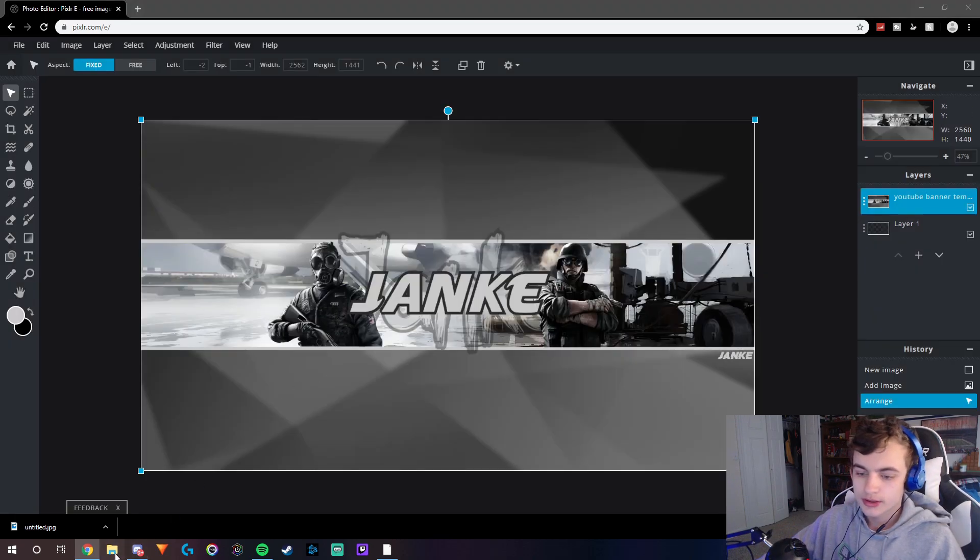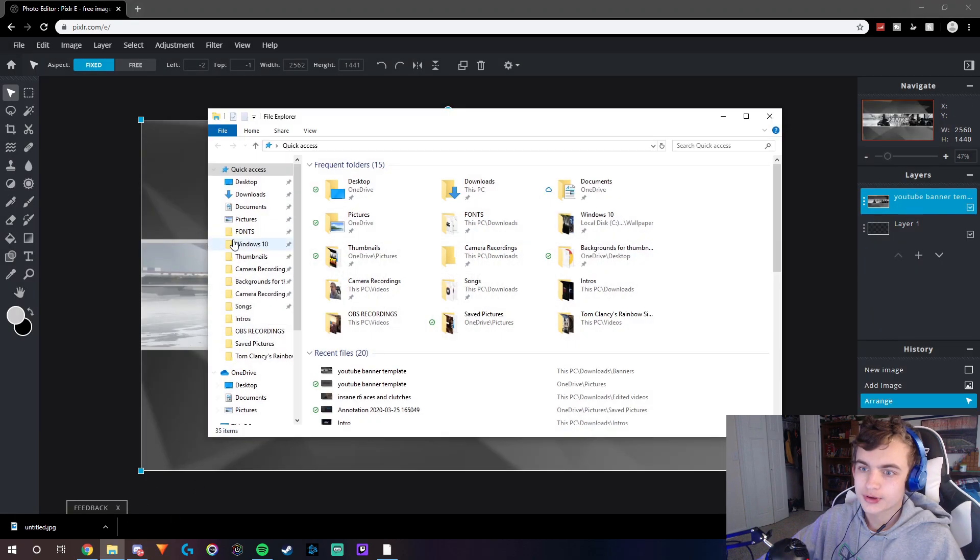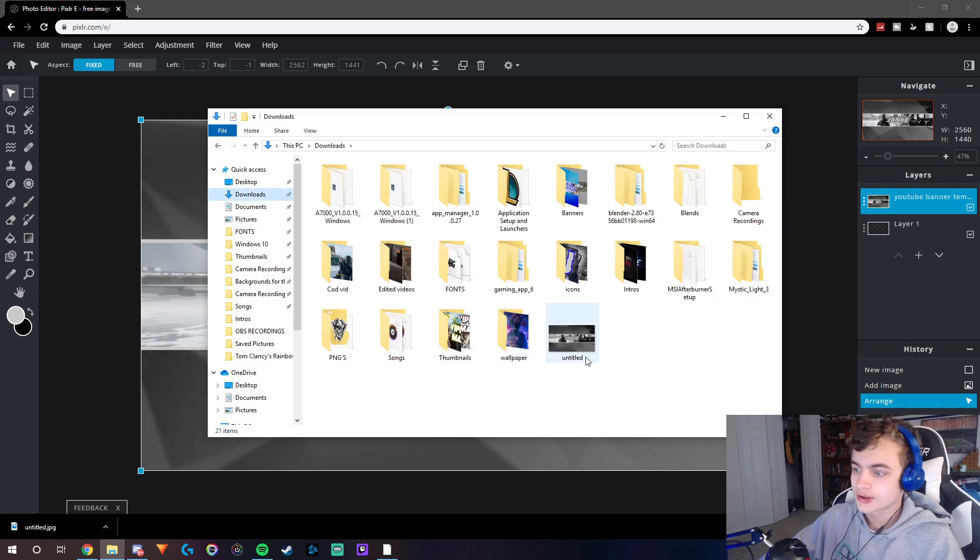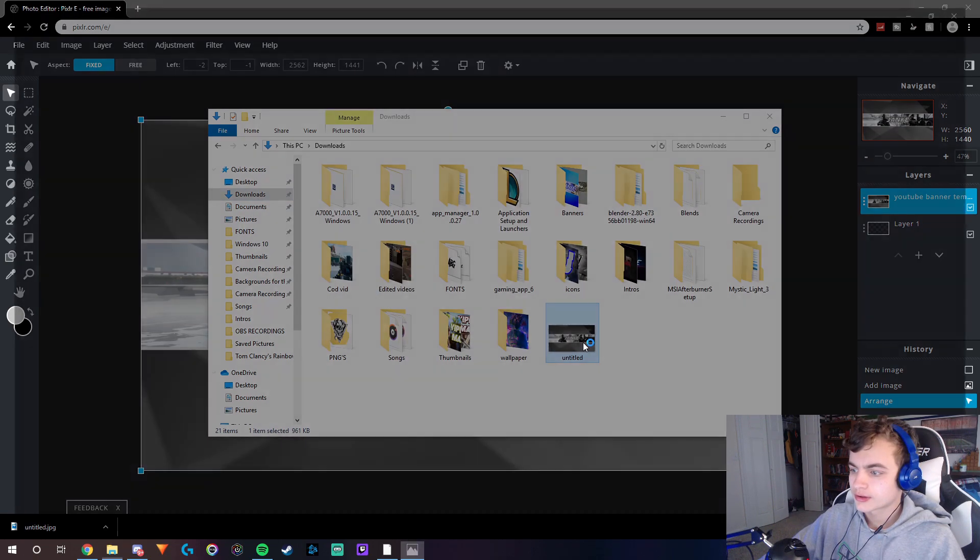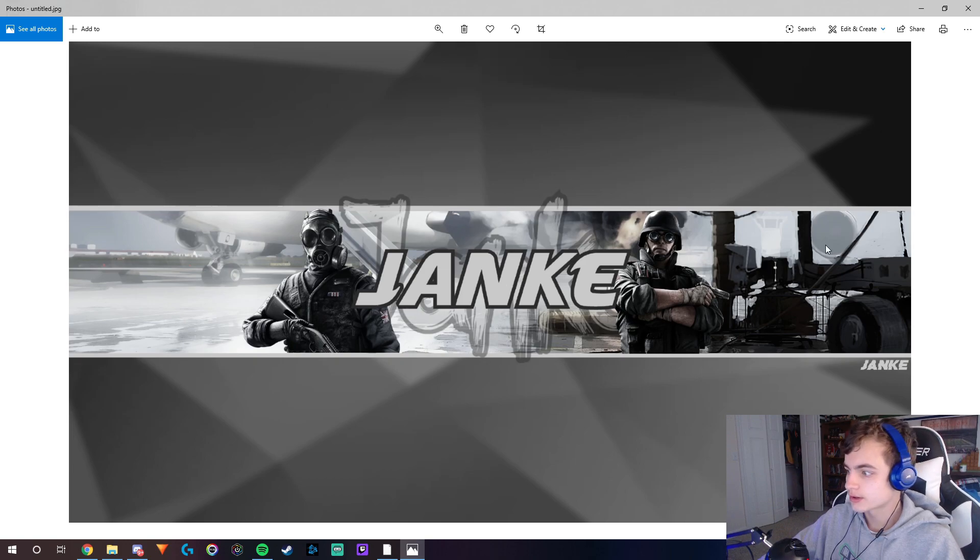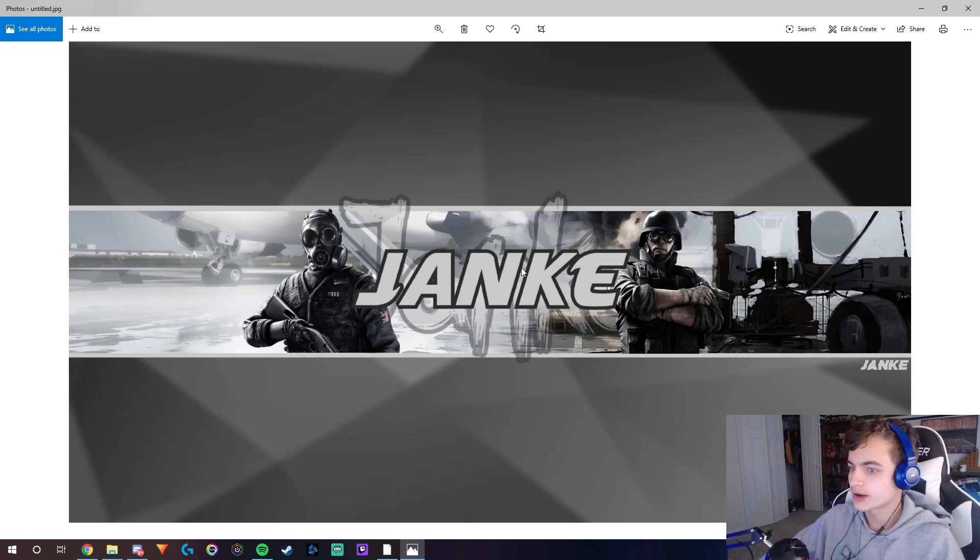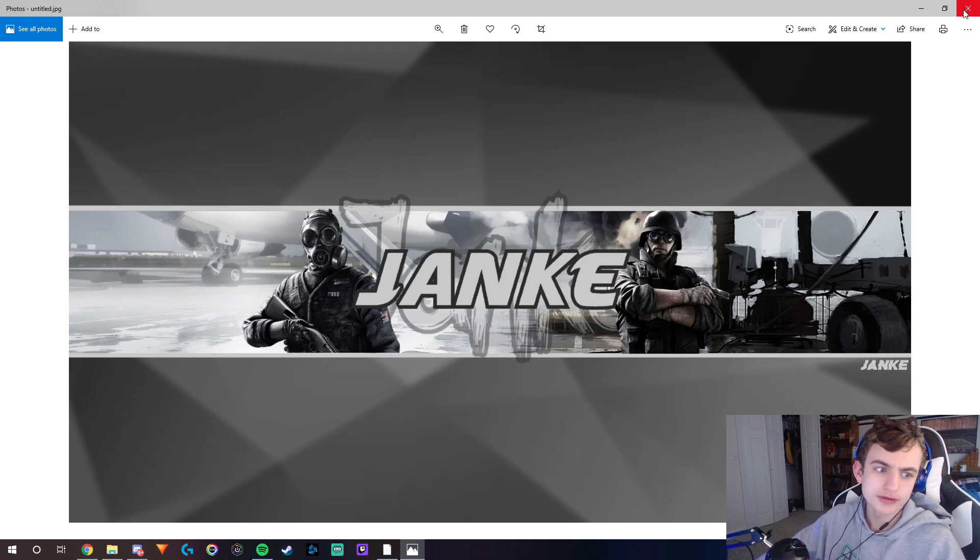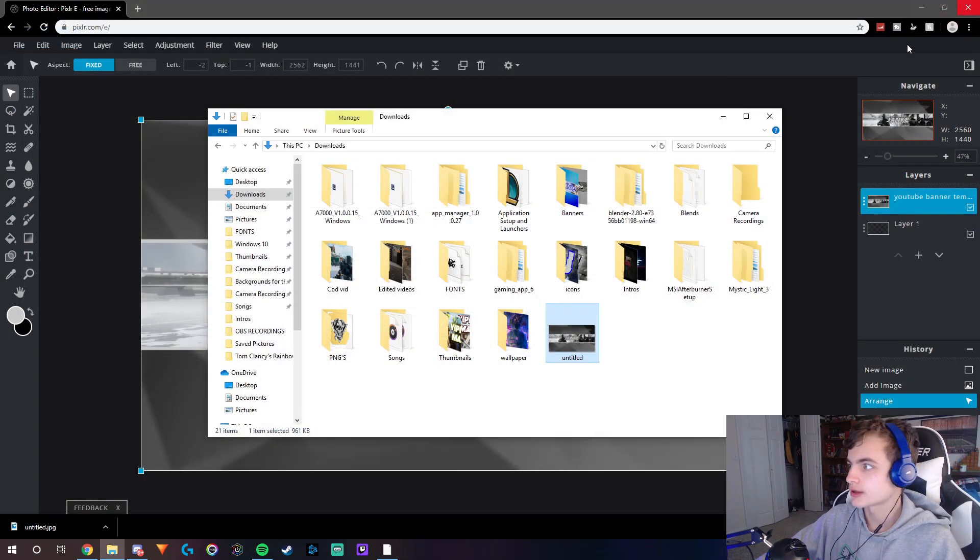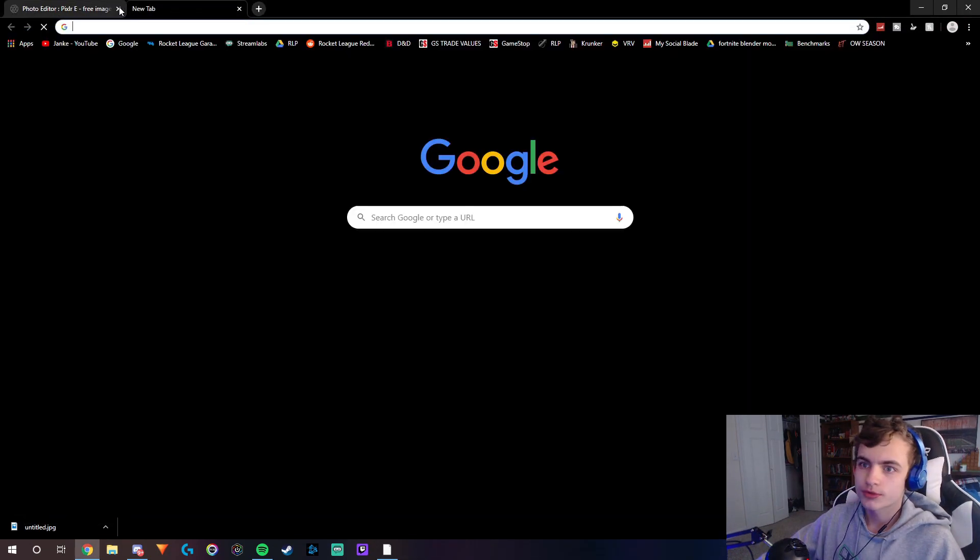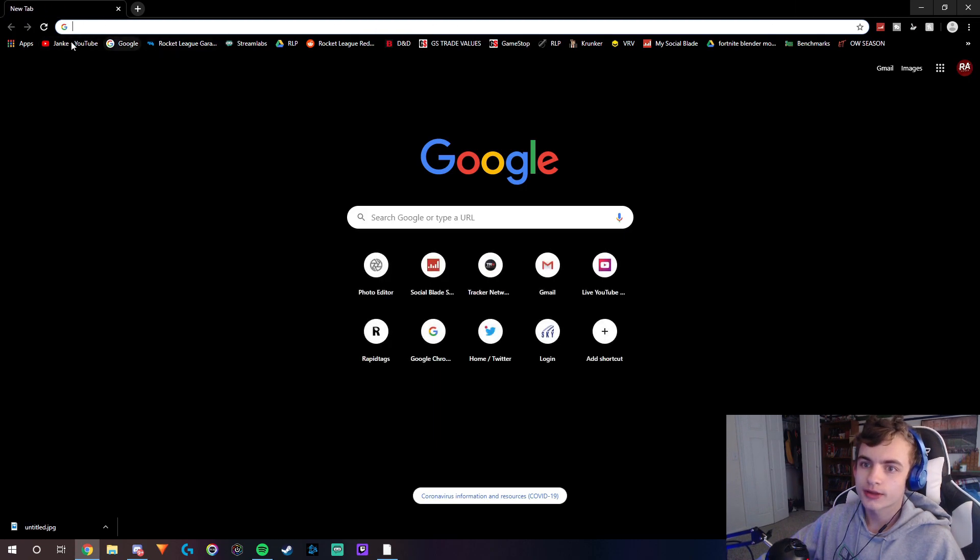Because as you guys can see here, either way it still looks really nice. Even if you resize it from 1080p to 1440p, you're not going to really be able to tell a difference on YouTube. So I'm also going to show you how to apply it to your YouTube channel.